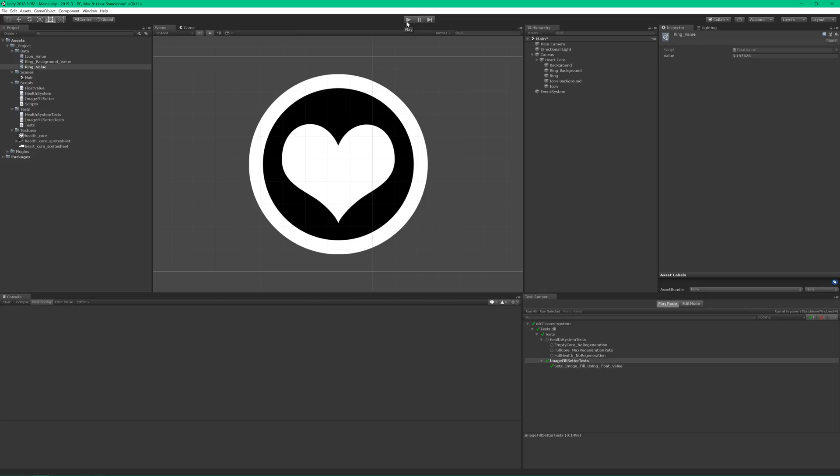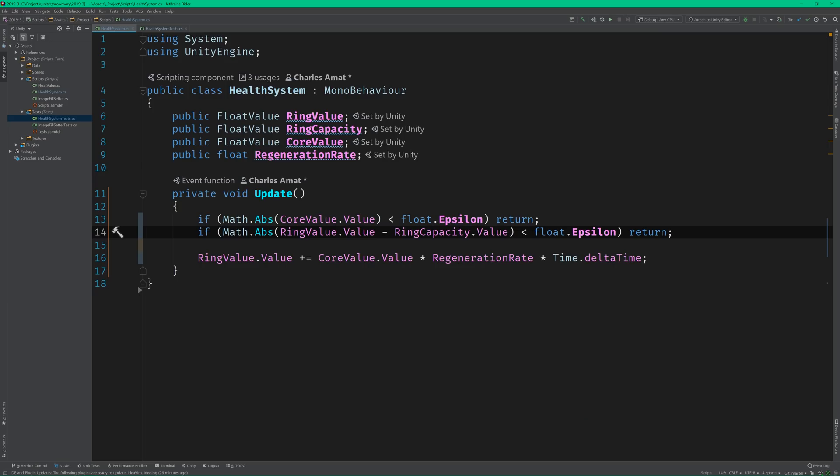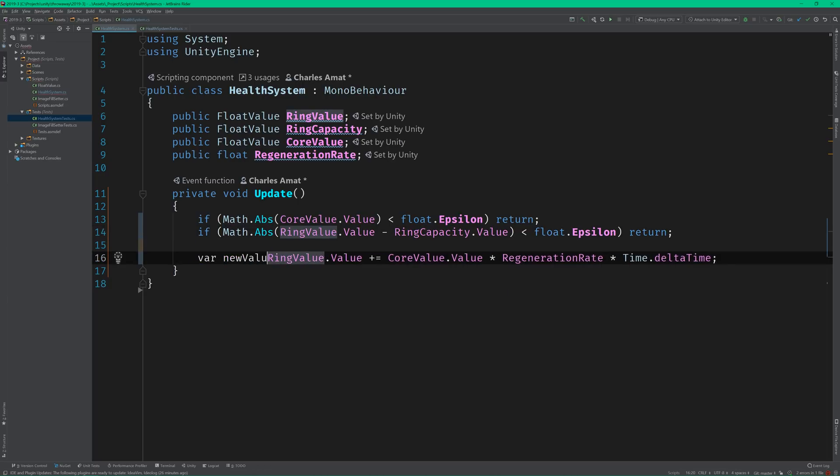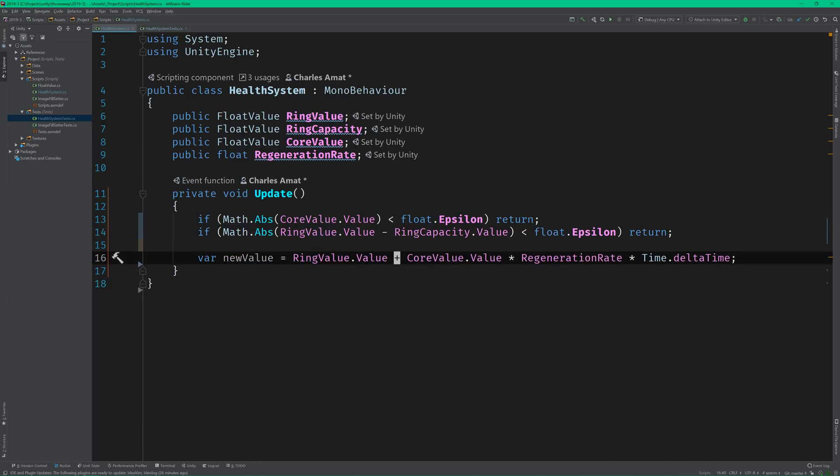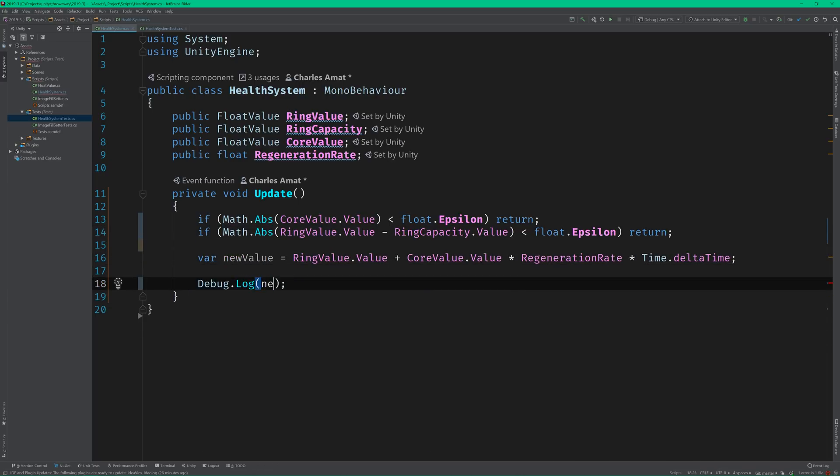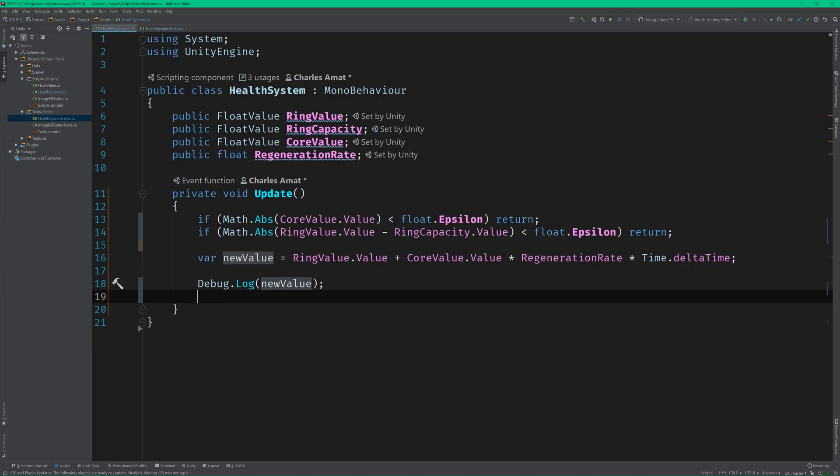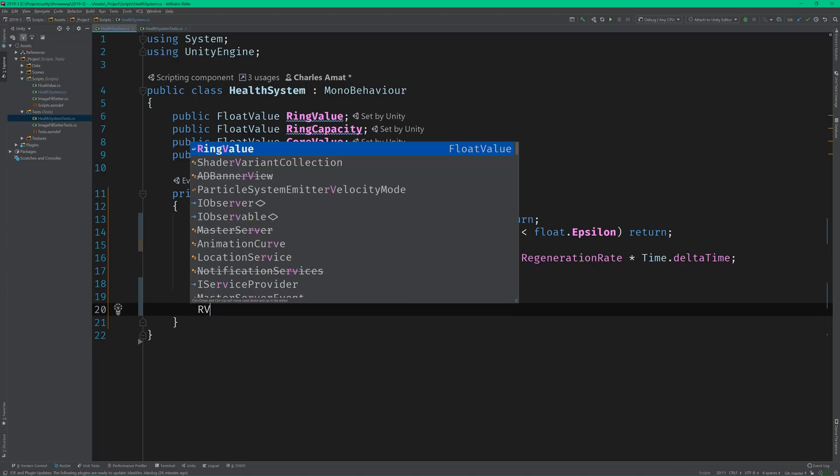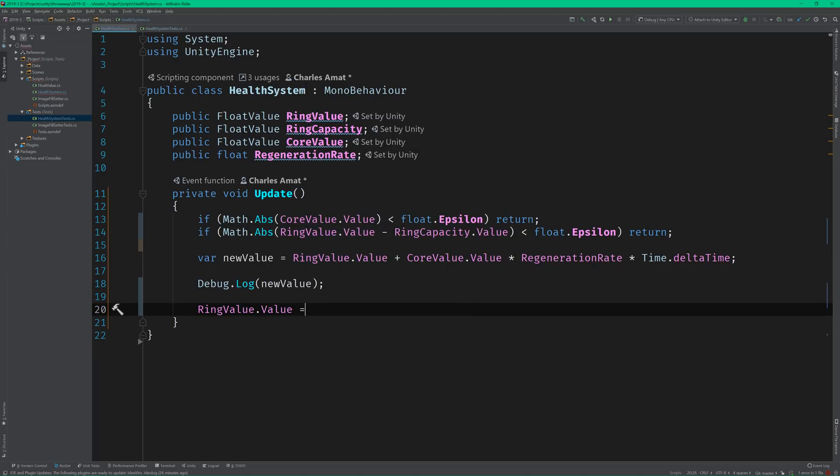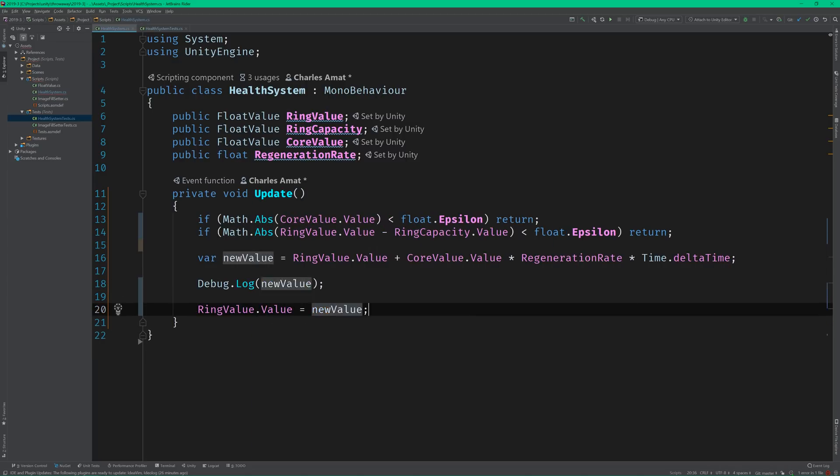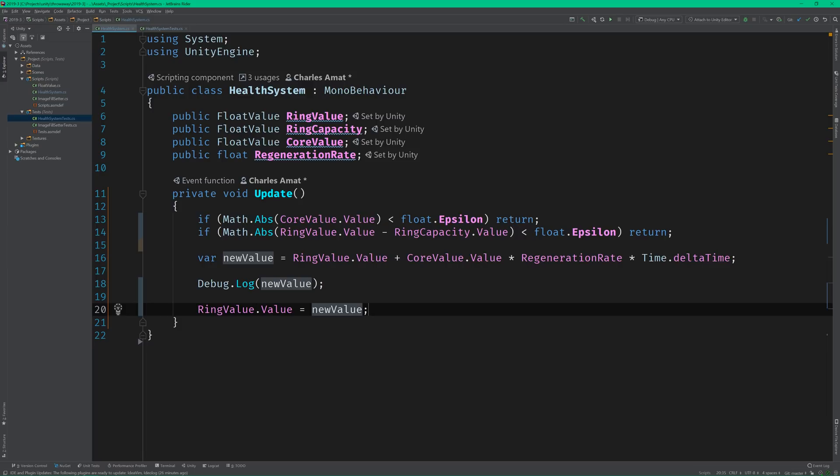I think we're going to need to gather some more information to debug this. So let's switch back to the code editor and write the new value to the console. That way, we'll know exactly what's happening during each frame. Perfect. Now switch back to Unity, reset the values, and run the scene again.